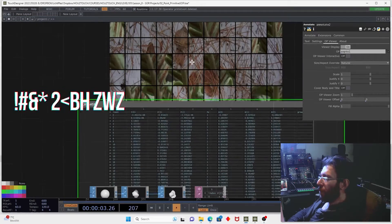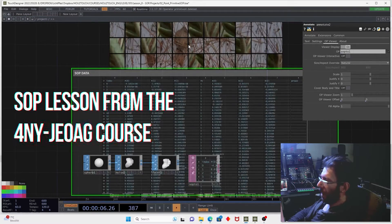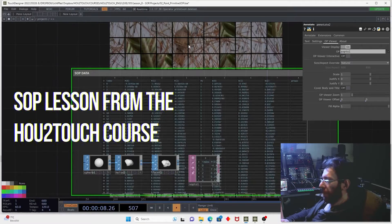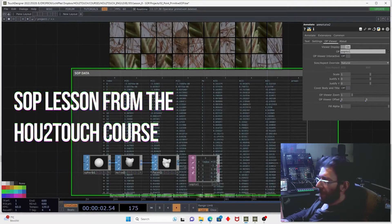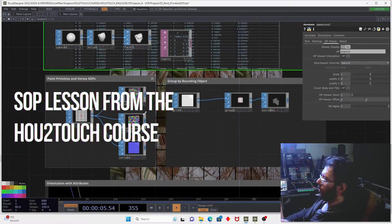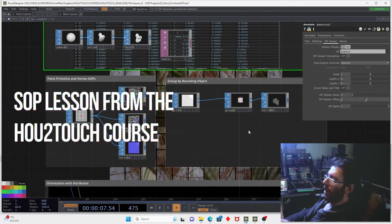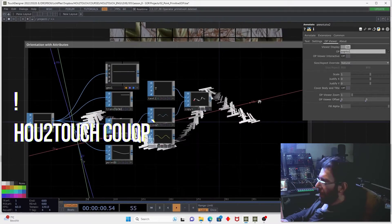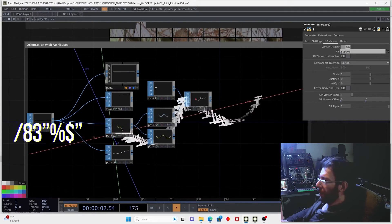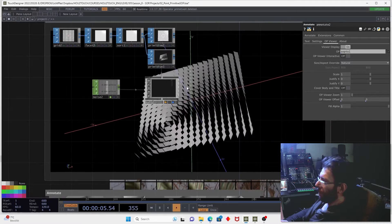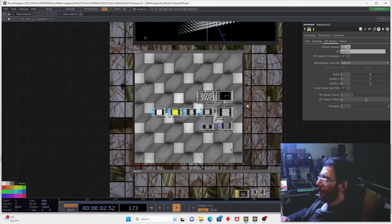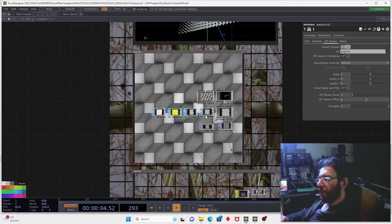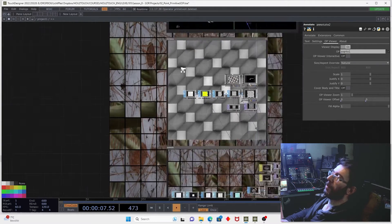In How to Touch course we have a very deep dive into concepts of SOAP including the SOAP data structure, including the work with point primitive and vertex SOAPs, including work with groups, using the geometrical attributes for orientation, working with primitives and including the nice examples of using primitive SOAPs for easy creation of very nice geometrical patterns.